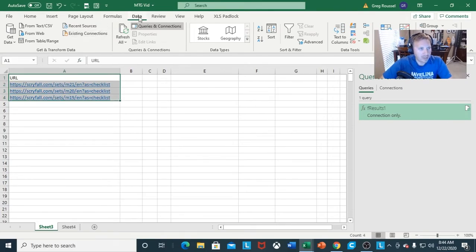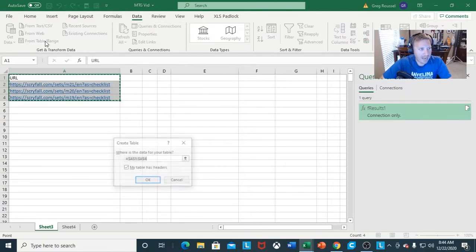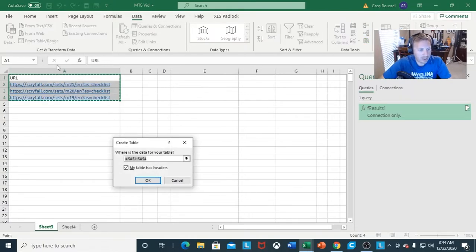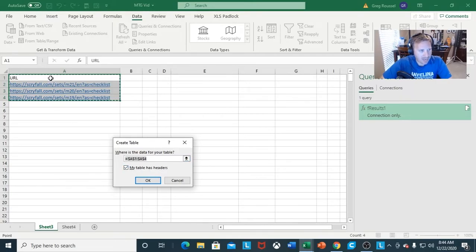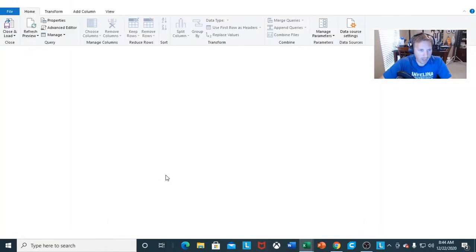The next thing we're going to do is use this as a table and analyze everything from all three sets. Under your Data tab, after you highlight this, you're going to go to From Table and Range. It's going to bring up the Create Table dialog. We're basically going to make a table of all this combined data. My table does have headers because I have the URL. I'm going to click OK.